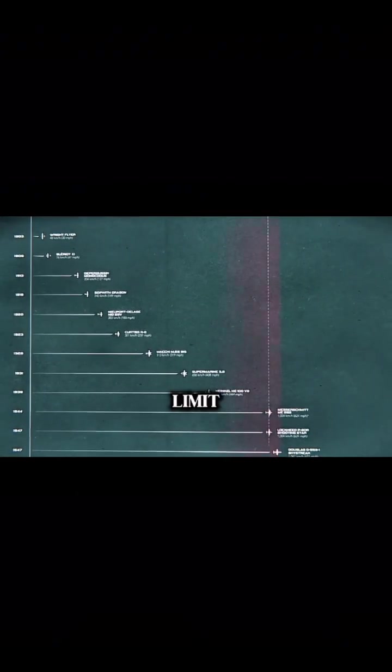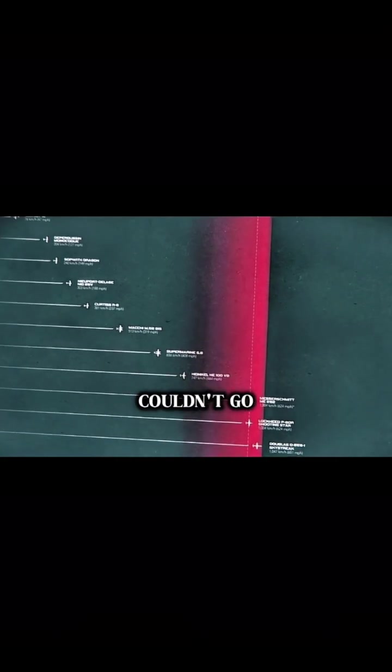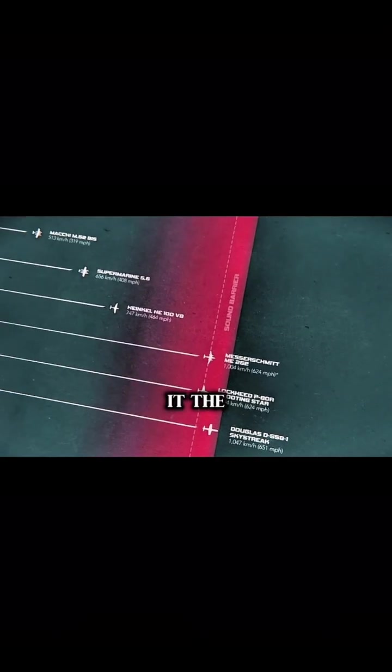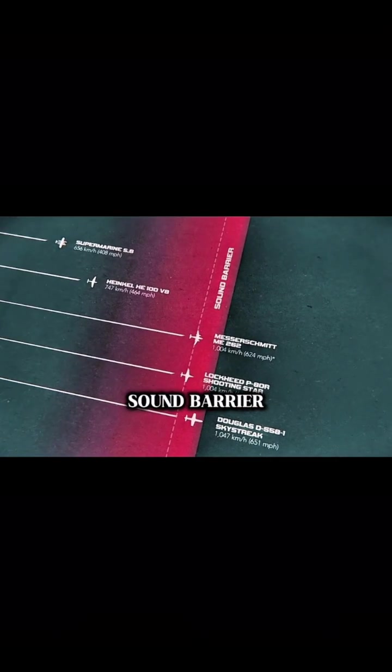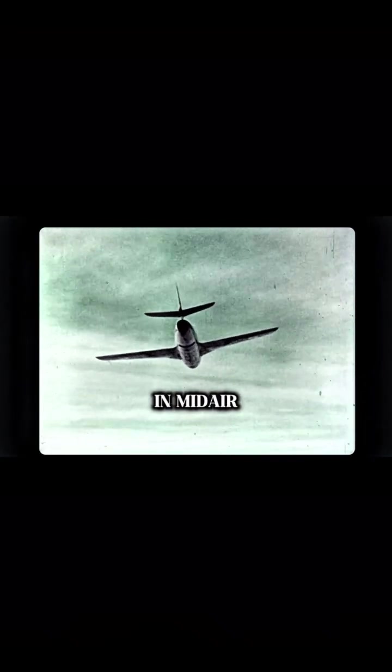But there seemed to be a limit beyond which they simply couldn't go. Pilots called it the sound barrier. Above a certain speed, aircraft stopped accelerating, control became increasingly difficult, and stress forces could even cause an aircraft to break apart in mid-air.